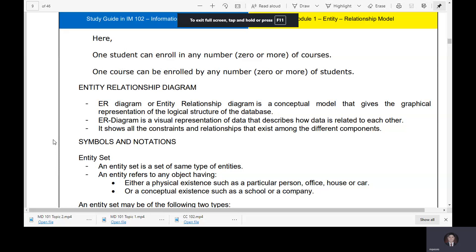Good afternoon everybody, BSIT31. We will continue with the second part of the first topic in IM 102. As a review, last meeting we discussed about entity relationships, attributes, entity sets, relationships and relationship sets, and cardinality.